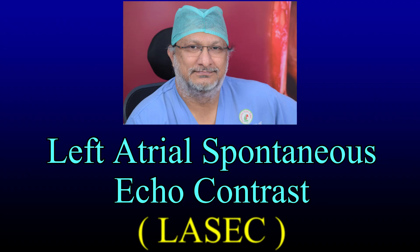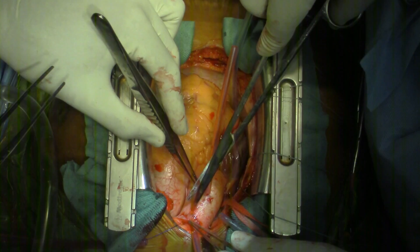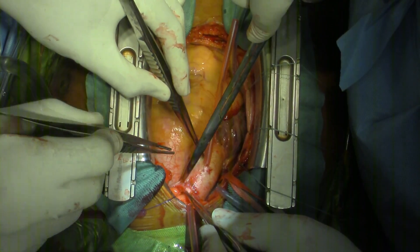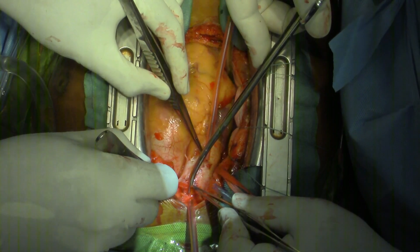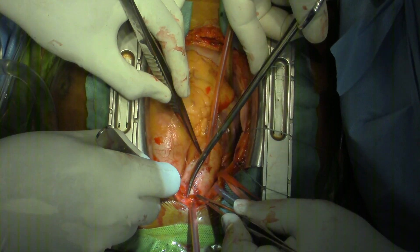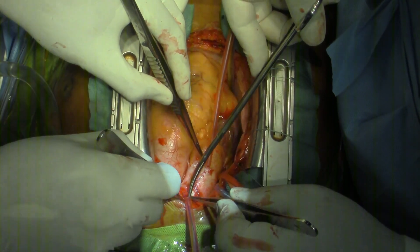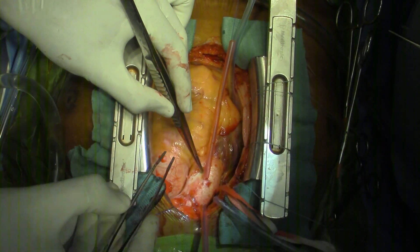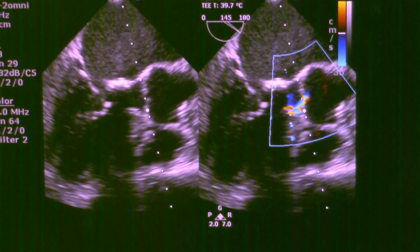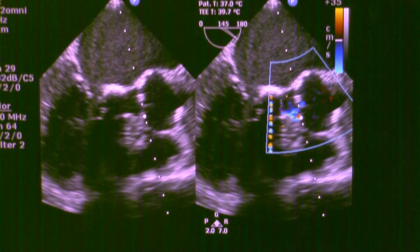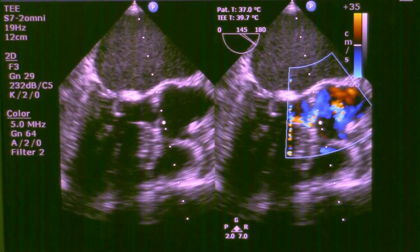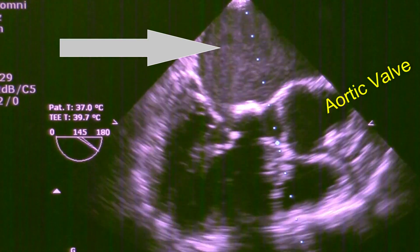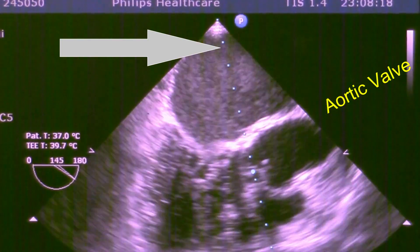This video is about left atrial spontaneous echo contrast seen in patients with severe mitral stenosis and atrial fibrillation. This is a case of severe mitral stenosis, borderline aortic valve disease, and severe pulmonary artery hypertension, undergoing mitral valve replacement. On transesophageal echo, you will see swirling of blood within the left atrium.